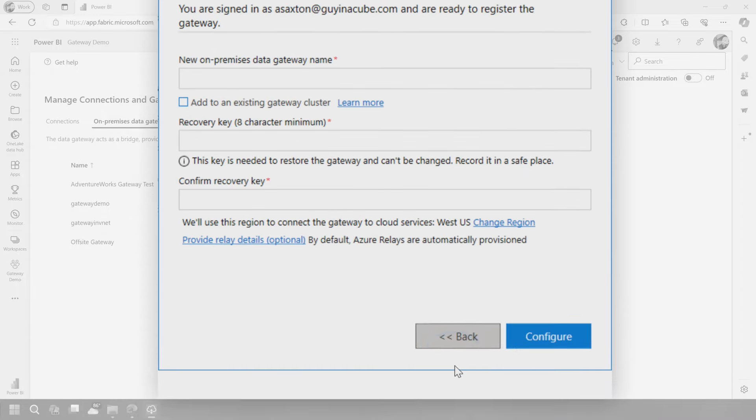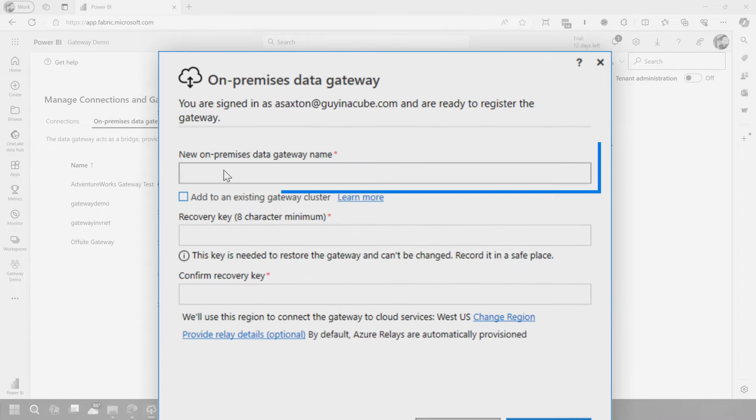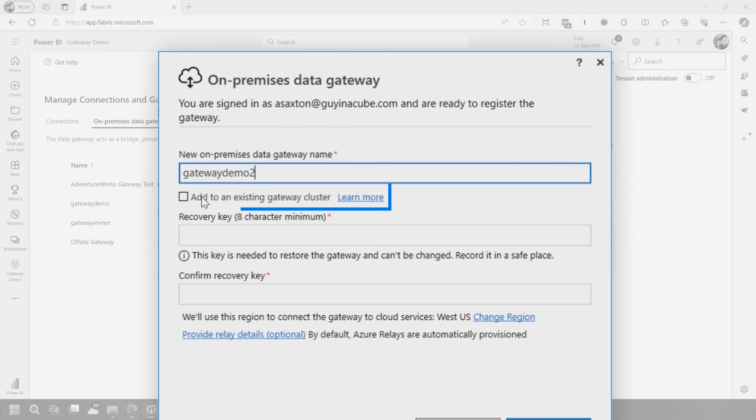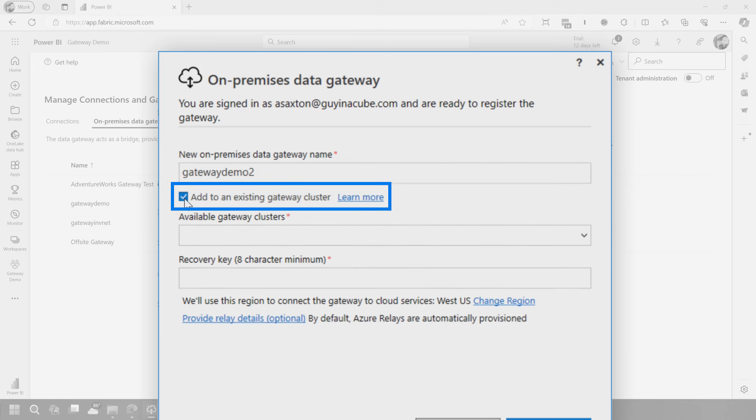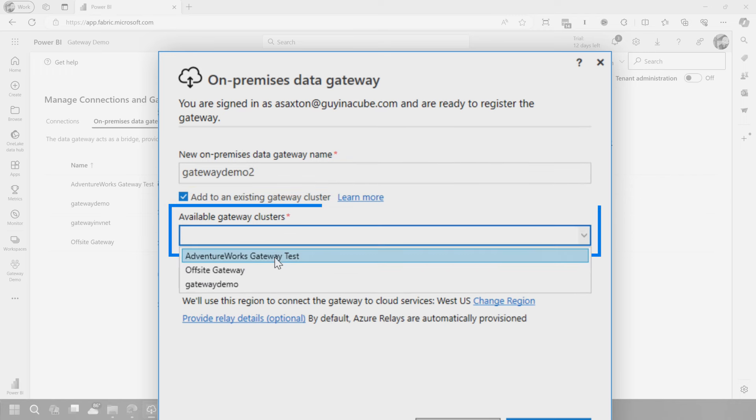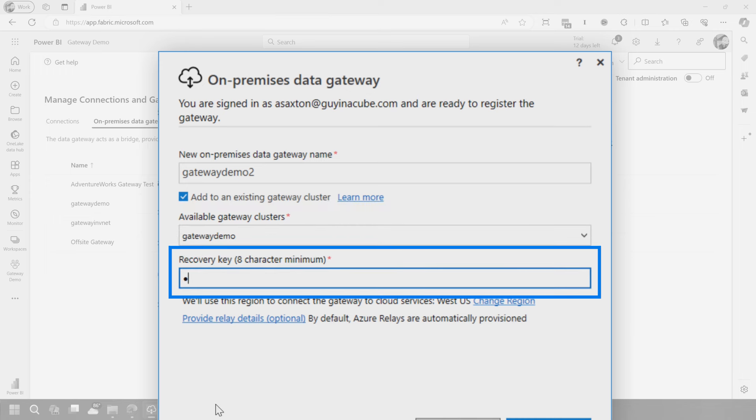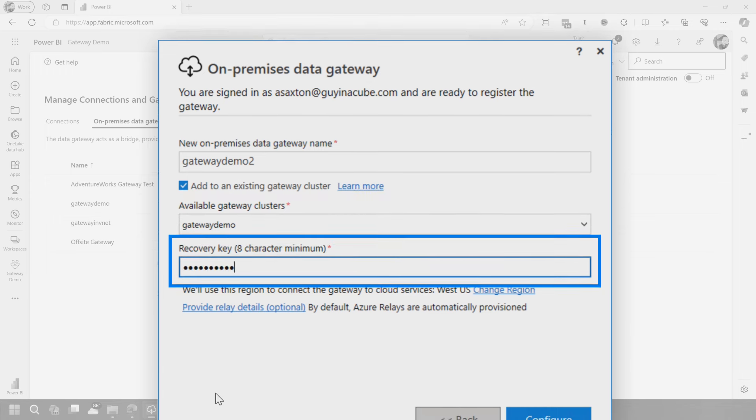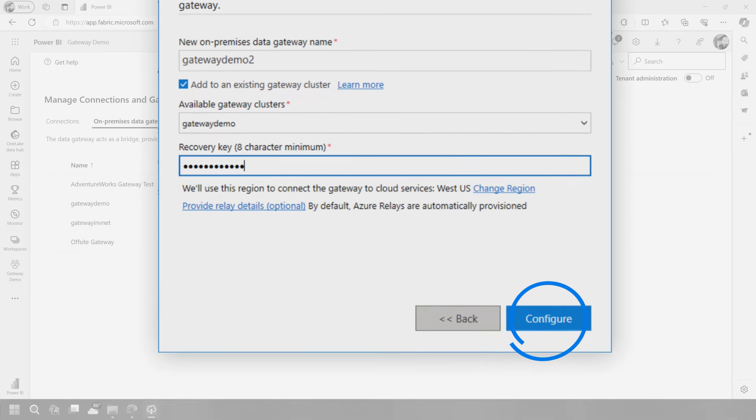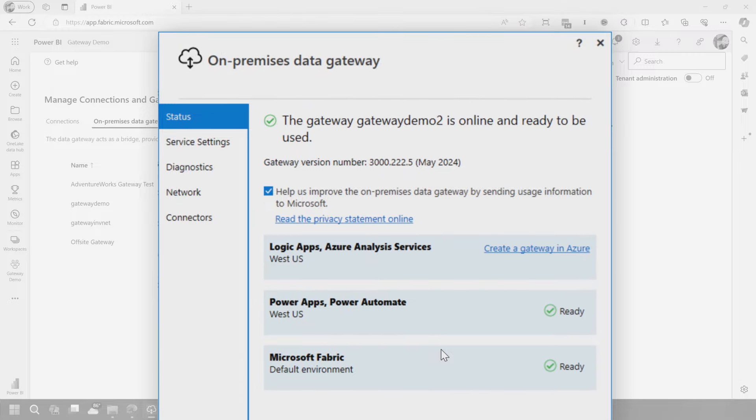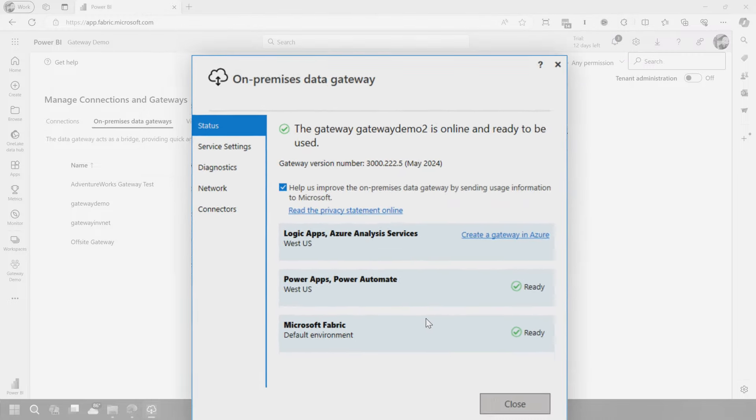Let's go into next. We'll give it a name, we'll say gateway demo two. And this is where I can now add it to an existing gateway cluster. And then we can choose the cluster that we want, and then we give the recovery key for the cluster, and then we'll say configure. That's it. The gateway is installed. So the second node is ready to go on the given cluster.